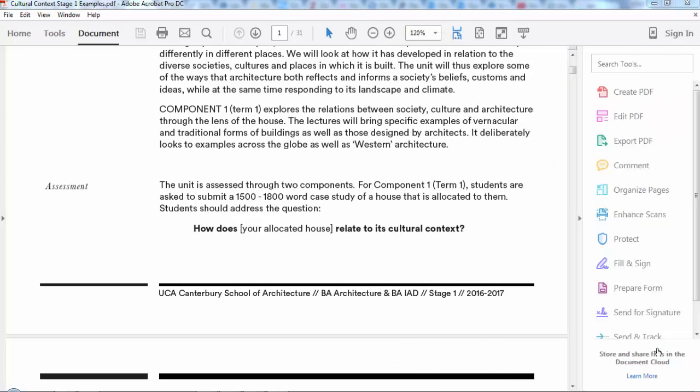Hello, I'm Anna Holder and I run the Cultural Context Stage 1 unit with Kim Trogel. What we do in this unit is look at the relationships between society, culture, and architecture, to start off with, through the lens of the house.